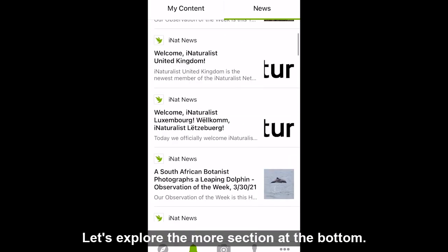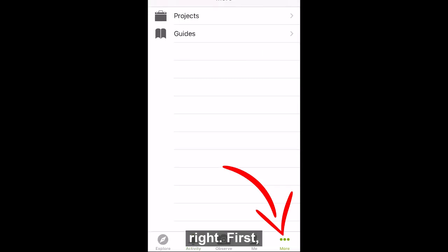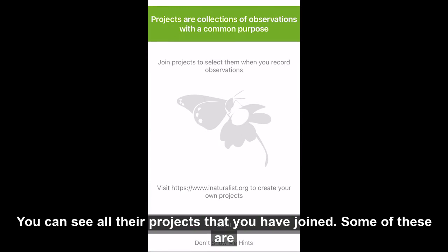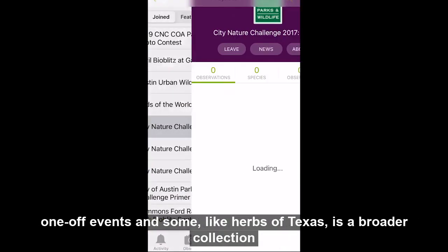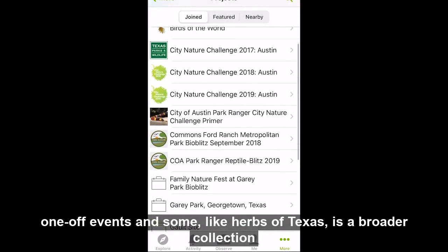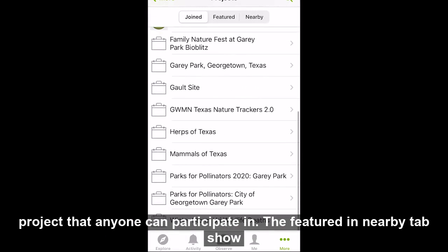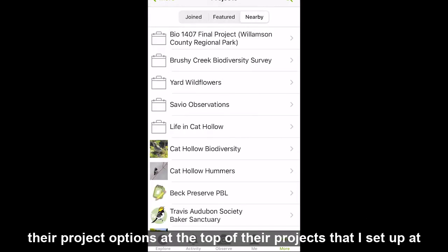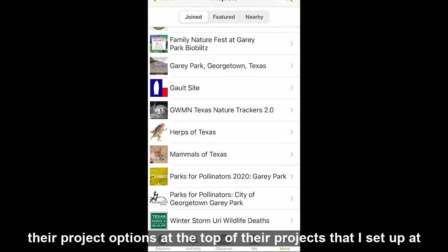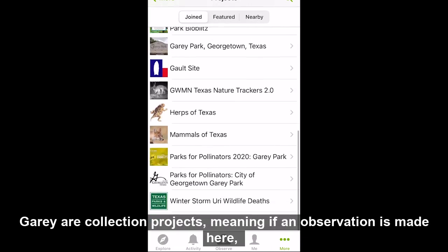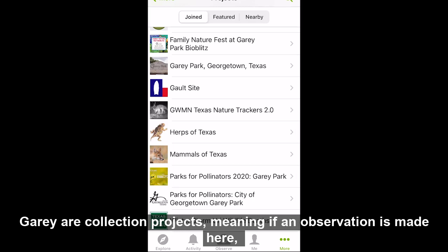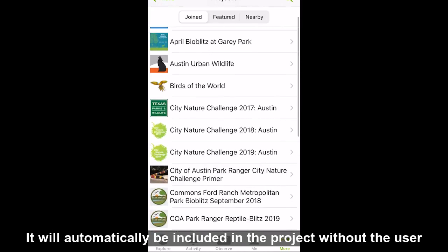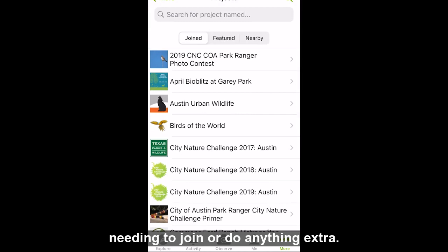Lastly, let's explore the more section at the bottom right. First, let's click on projects. Here you can see all of the projects that you have joined. Some of these are one-off events and some, like Herbs of Texas, is a broader collection project that anyone can participate in. The featured and nearby tabs show other project options at the top. All of the projects that I set up at Gary are collection projects, meaning if an observation is made here, it will automatically be included in the project without the user needing to join or do anything extra.